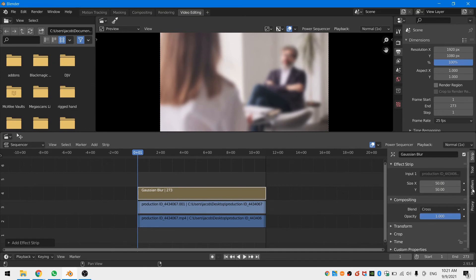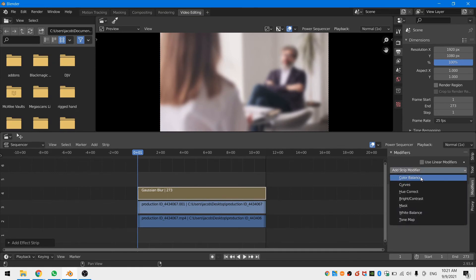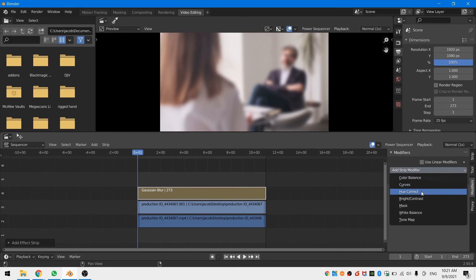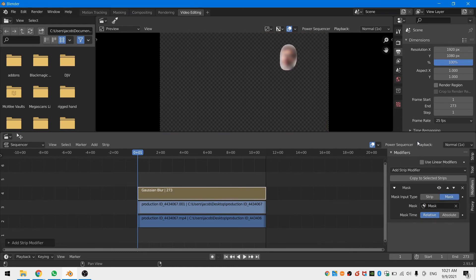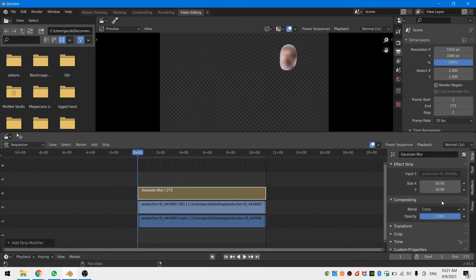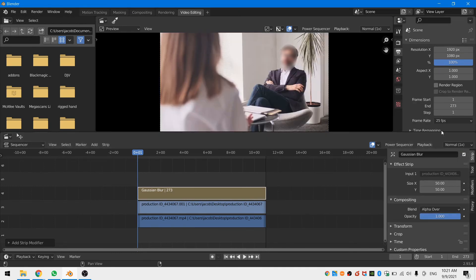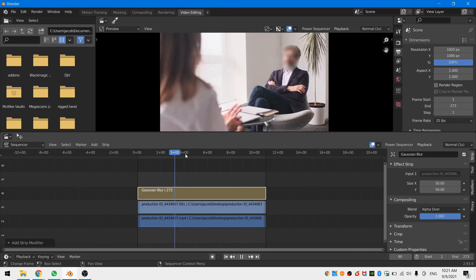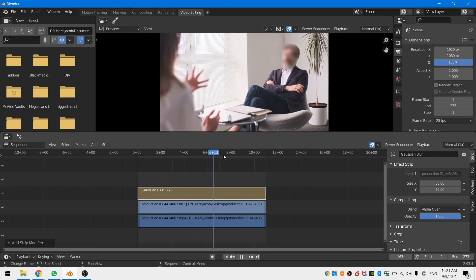Now head over to the strip properties for the Gaussian blur and go to the modifiers tab. Add in a mask modifier and select the mask option. Then select the name of the mask. Lastly head over to the strip tab and change the blend mode to alpha over. You can now see that we have the same result as through the compositor.